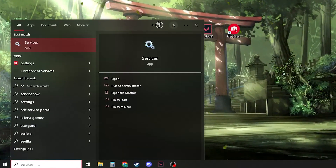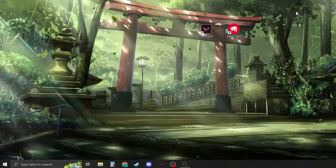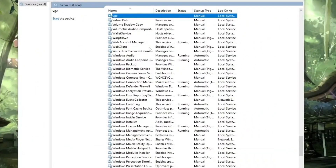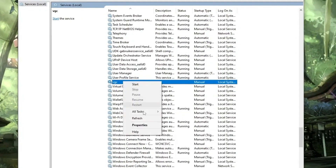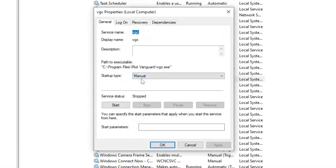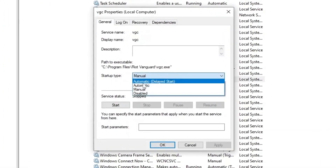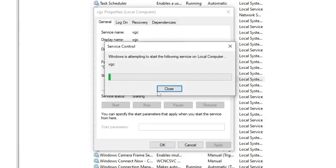Now for the second step, type 'services' in your search bar and click on it. Find VGC, right-click on it, head over to Properties, and set the startup type to Automatic. Click Apply, and also click Start, then click OK.